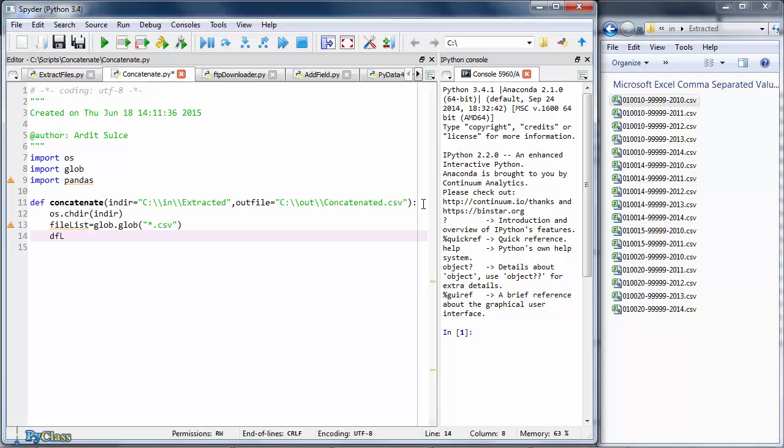Let's say dflist equals two empty square brackets, and that creates an empty list for us. And then we want to iterate through the file list.